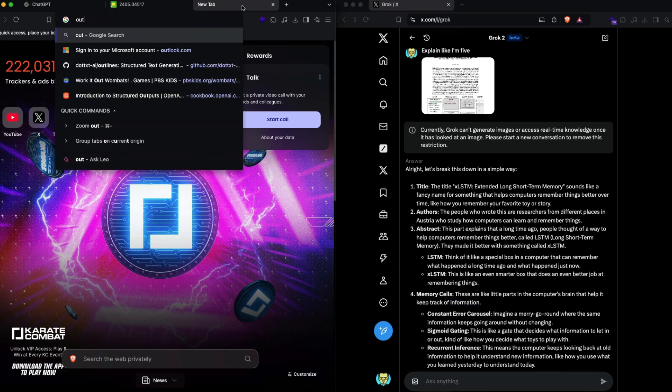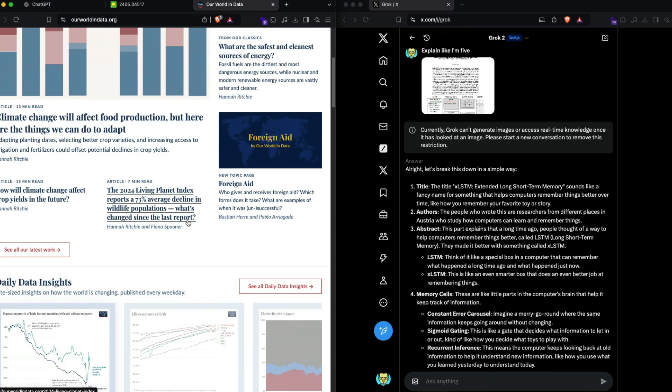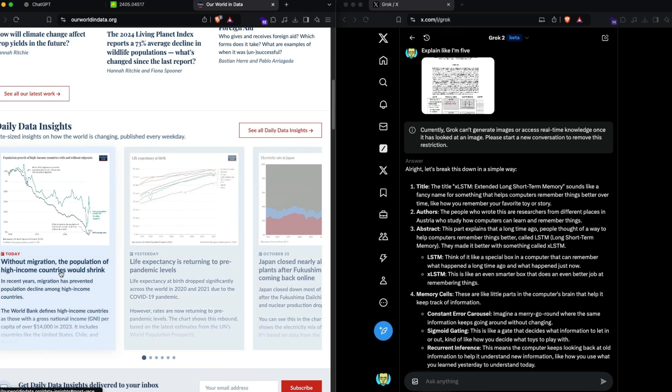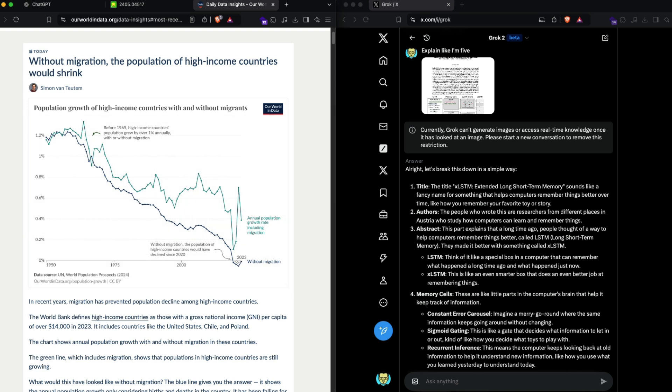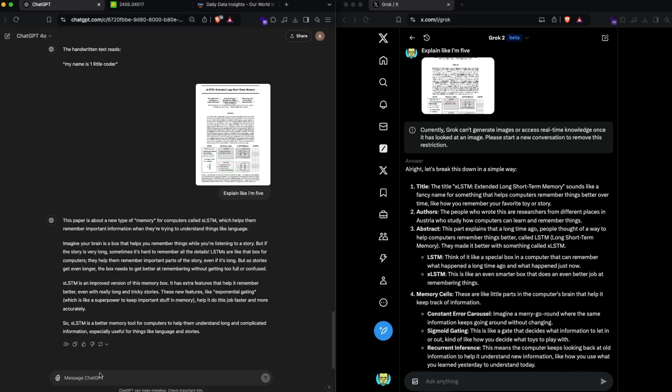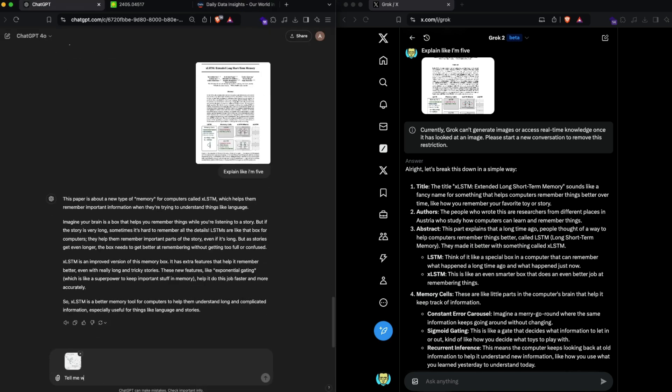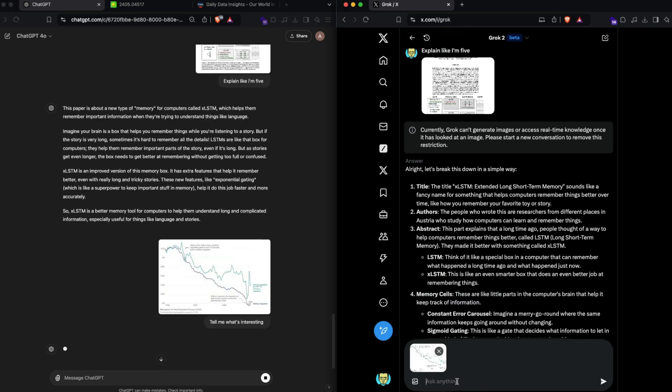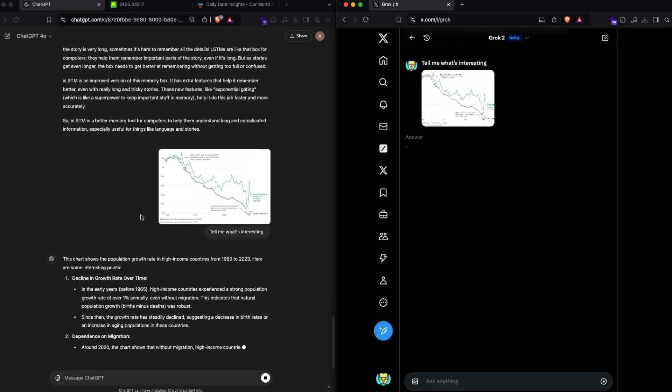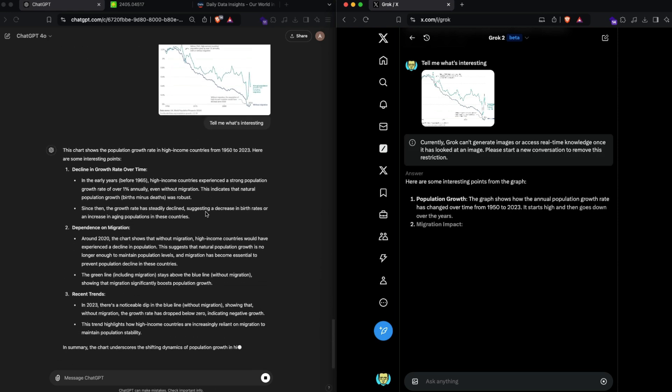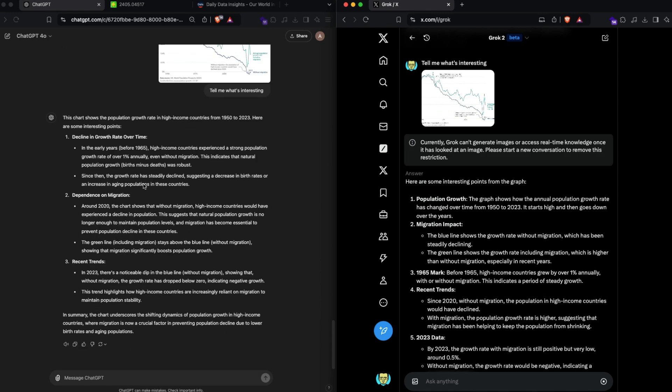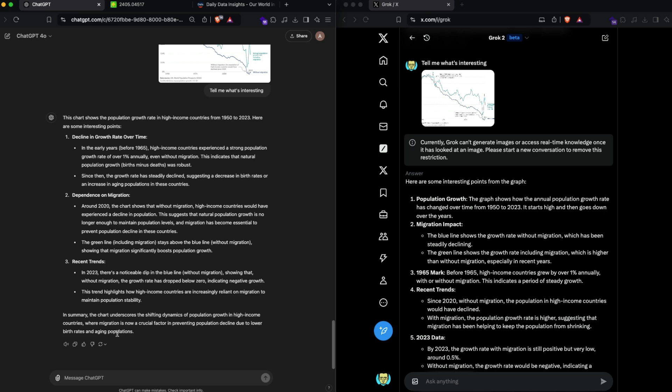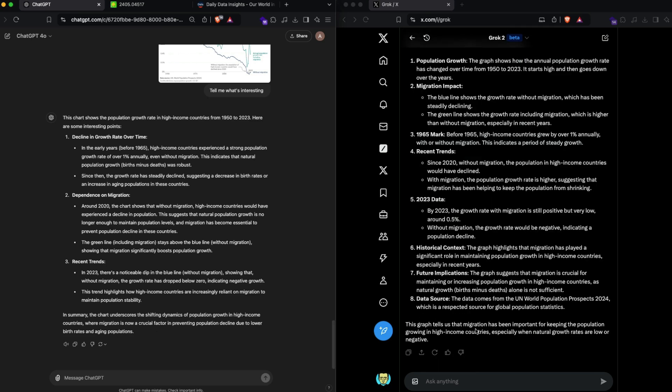The next thing that I want to do is chart understanding. I'm going to go to Our World in Data and take this chart. Instead of giving the title, which would ideally indicate what it is, I'm going to take this screenshot and paste it: tell me what's interesting. This chart shows population growth rate in high income countries from 1950 to 2023. The chart underscores the shifting dynamics of population growth in high income countries where migration is a crucial factor in preventing population decline due to lower birth rates and aging population. The graph tells us that migration has been important for keeping the population growing in high income countries, especially when the natural growth rates are low or negative.